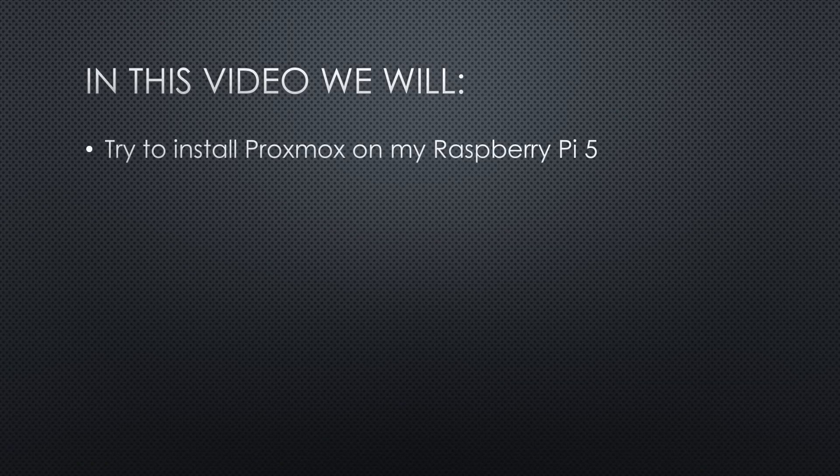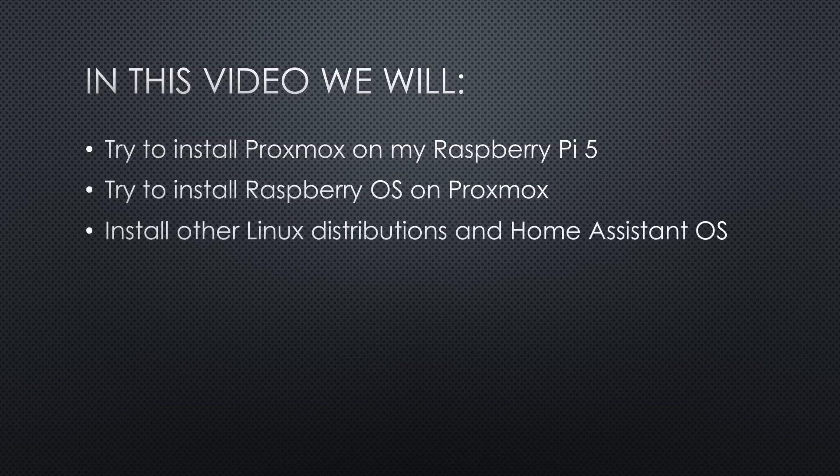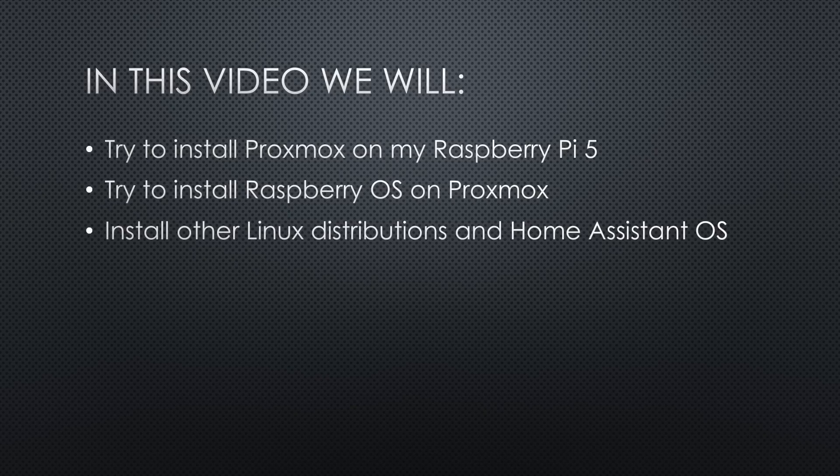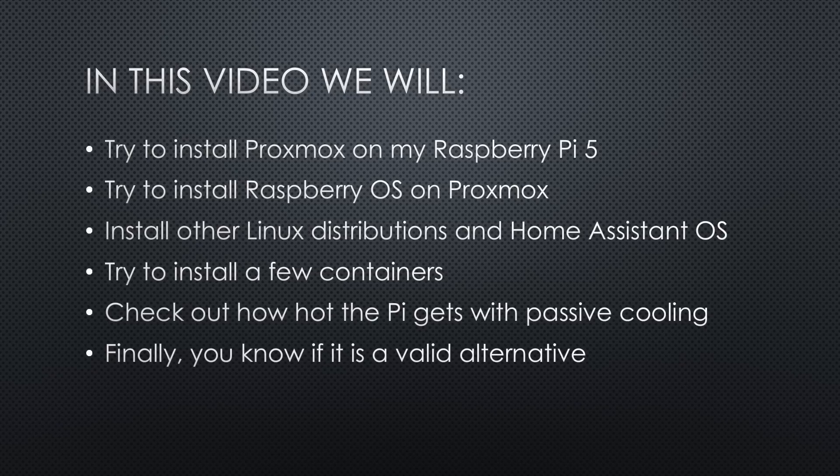In this video, we will try to install Proxmox on my Pi 5, try to install Raspberry OS on Proxmox, go on with other Linux distributions and Home Assistant OS, try to install a few containers, check out how hot the Pi gets with passive cooling. In the end, you should know if it is a valid alternative to a mini PC.